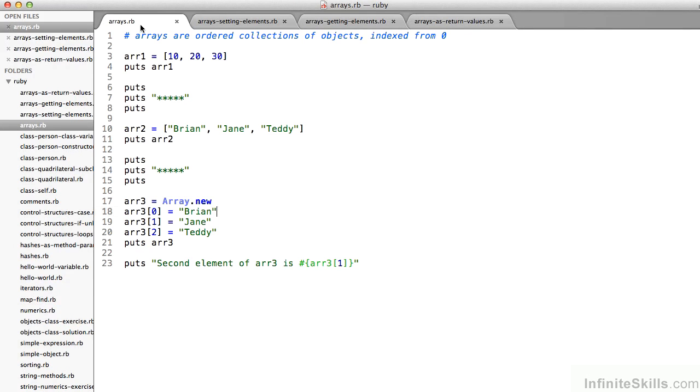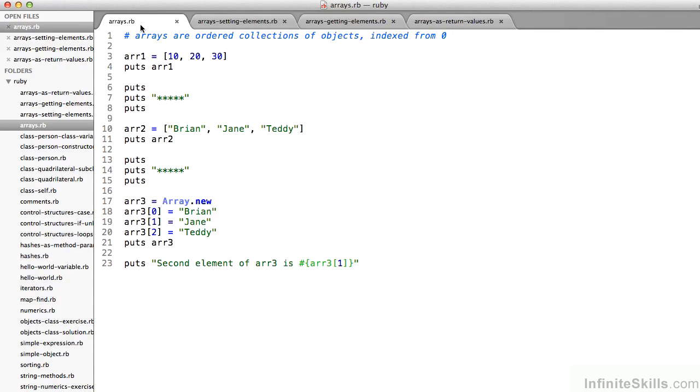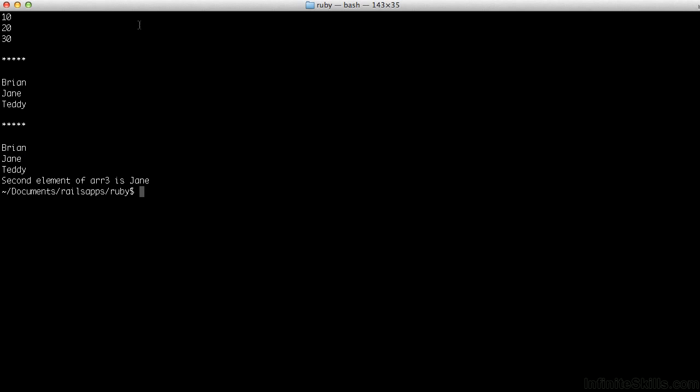Lastly, on line 23, a quick example of accessing a specific element, in this case of arr3, the element with index 1. Second element of arr3 is, and then I interpolate, get the value of arr3 at element 1. And it prints to the screen. Second element of arr3 is Jane.